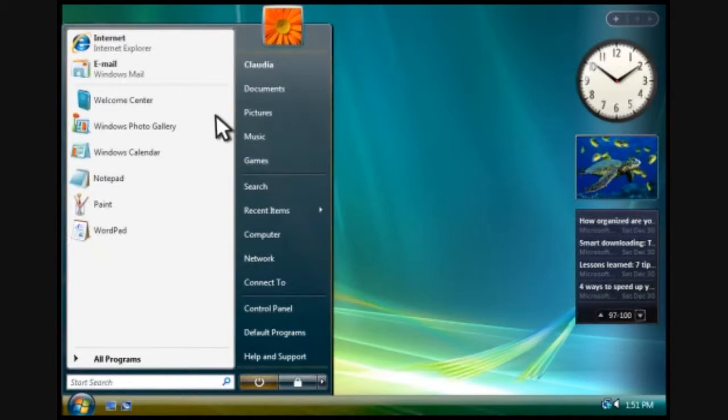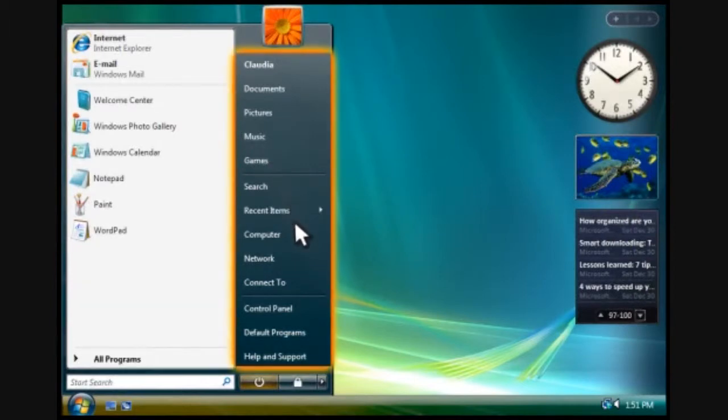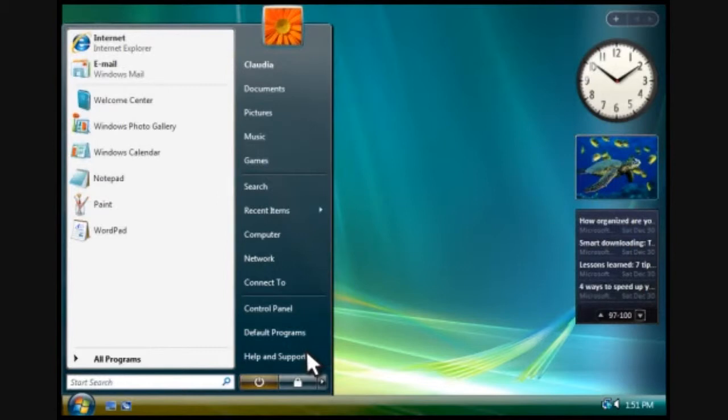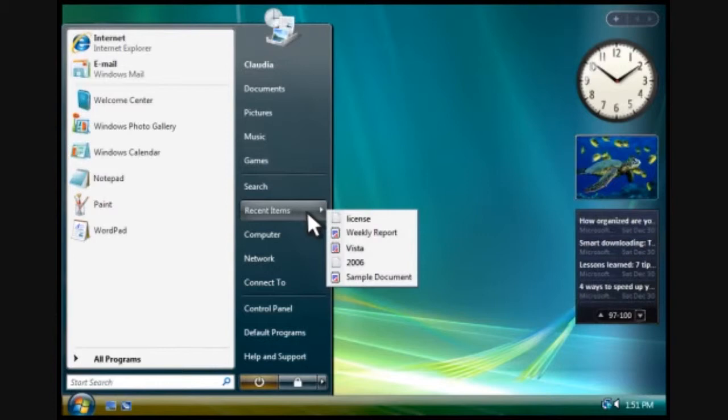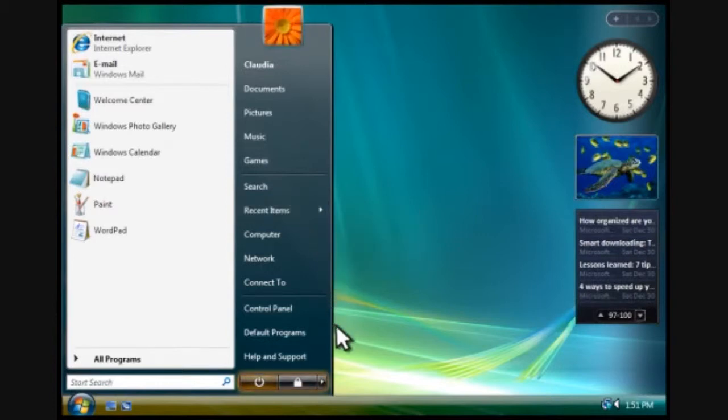This area provides access to frequently used folders, settings, and features. Here you can get to files you've recently opened. And this is where you go to turn off or lock your computer.